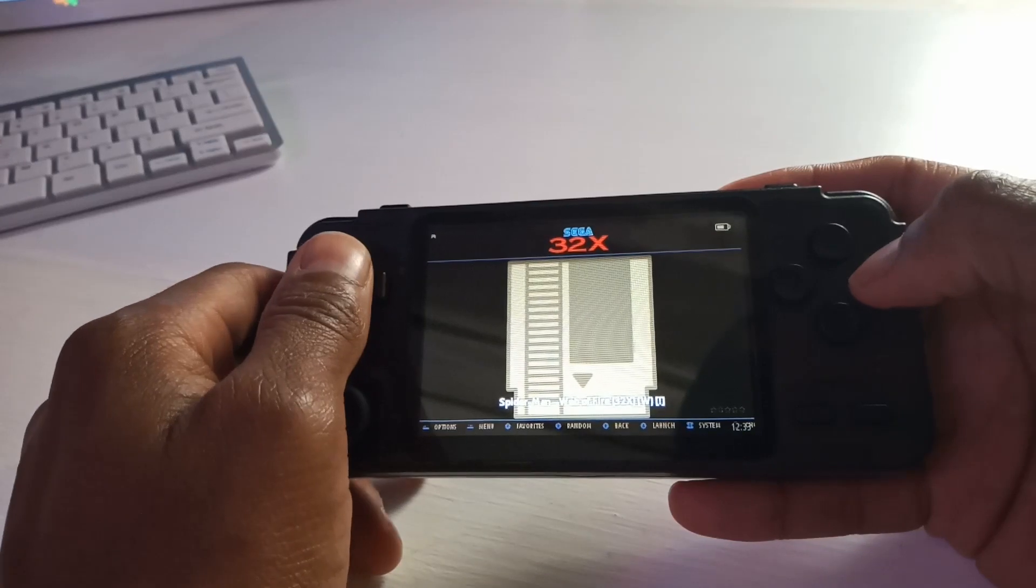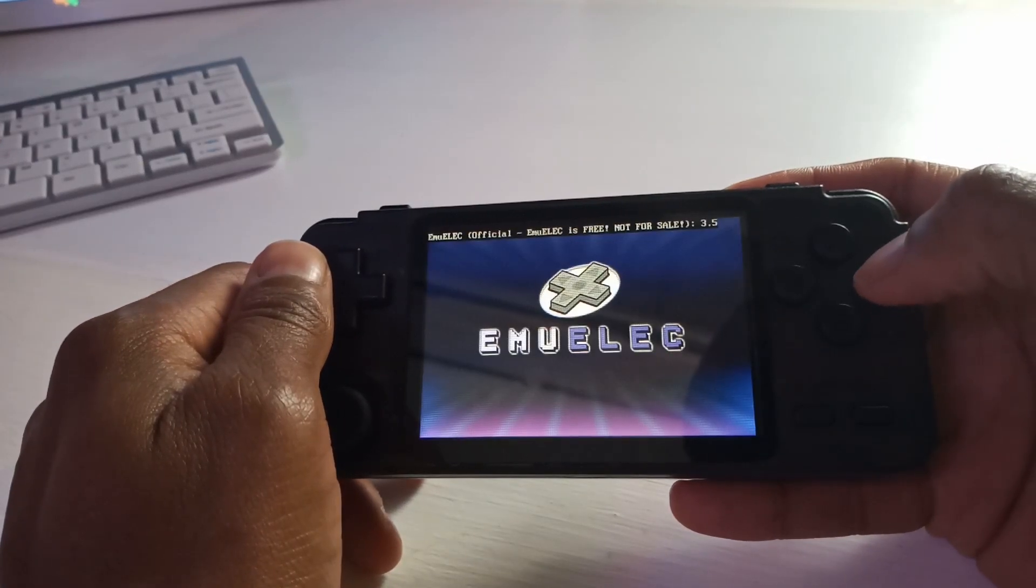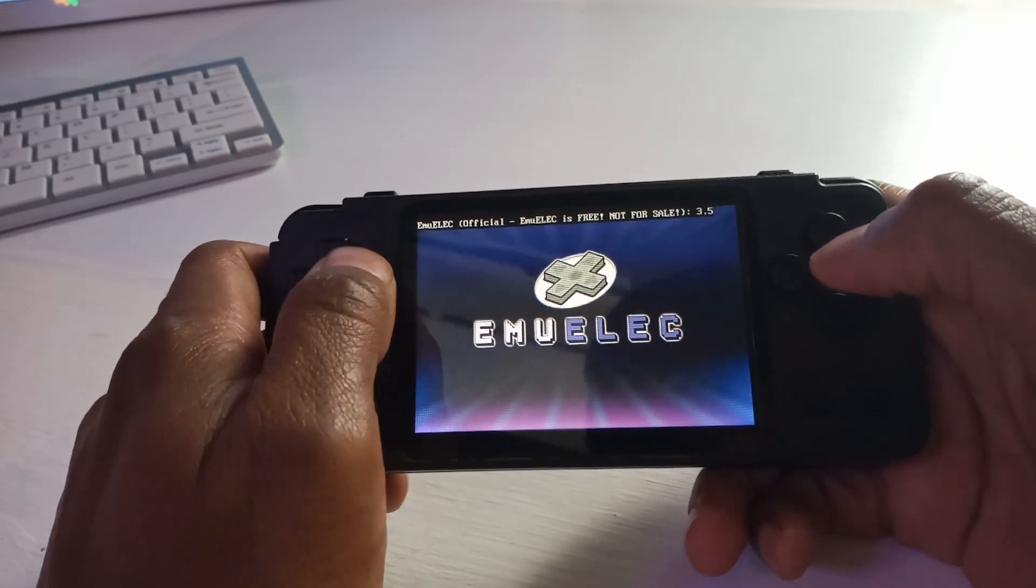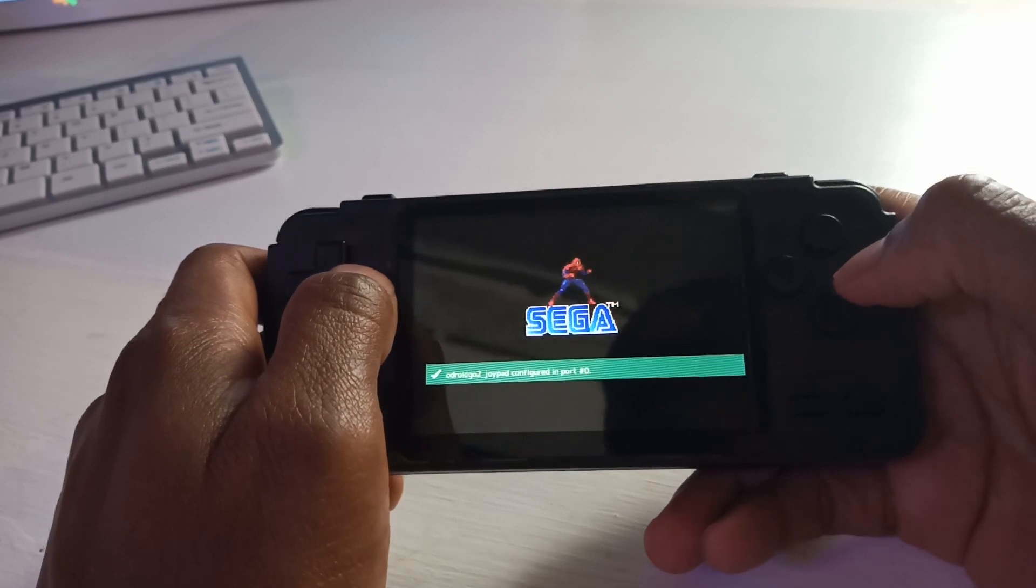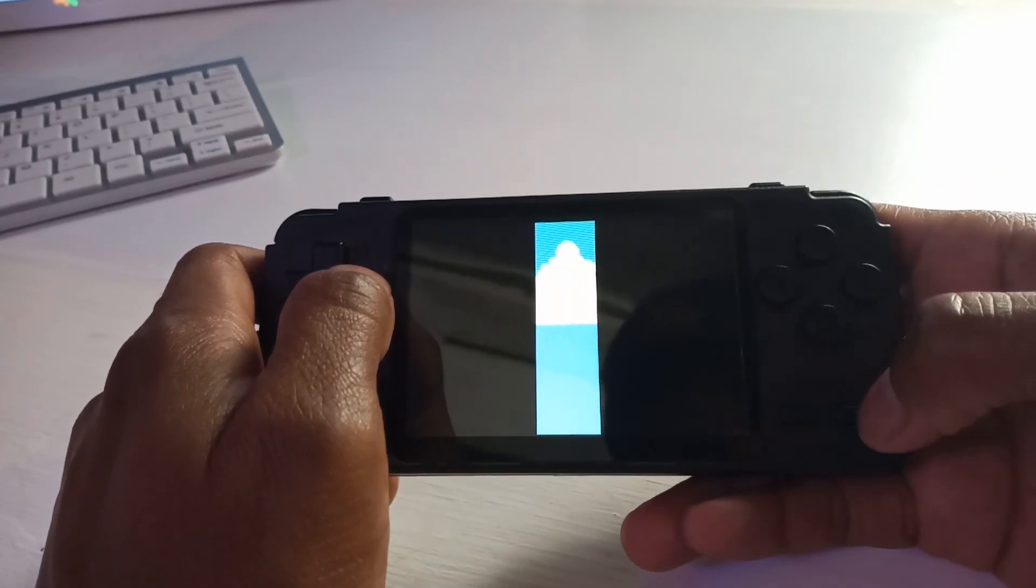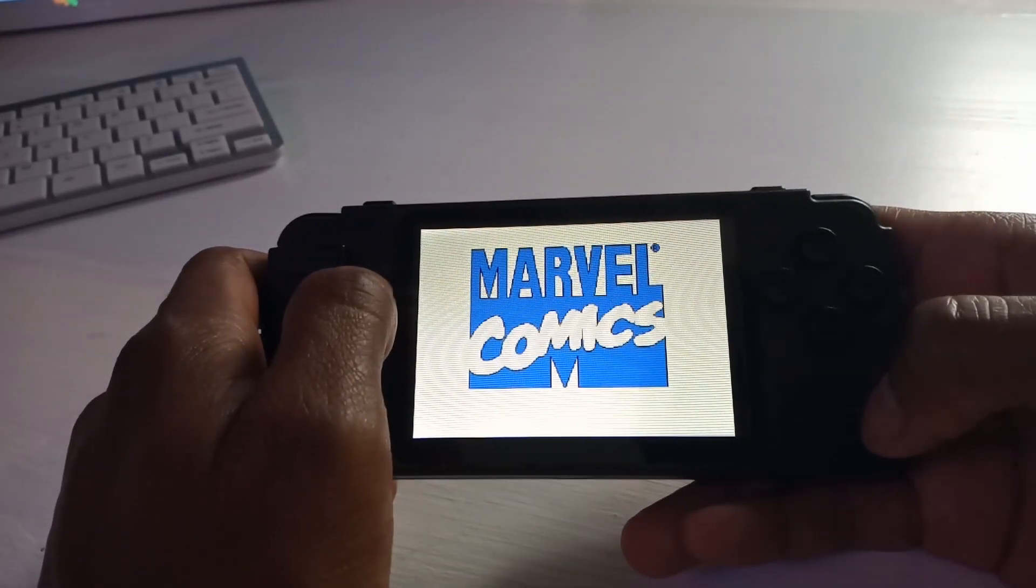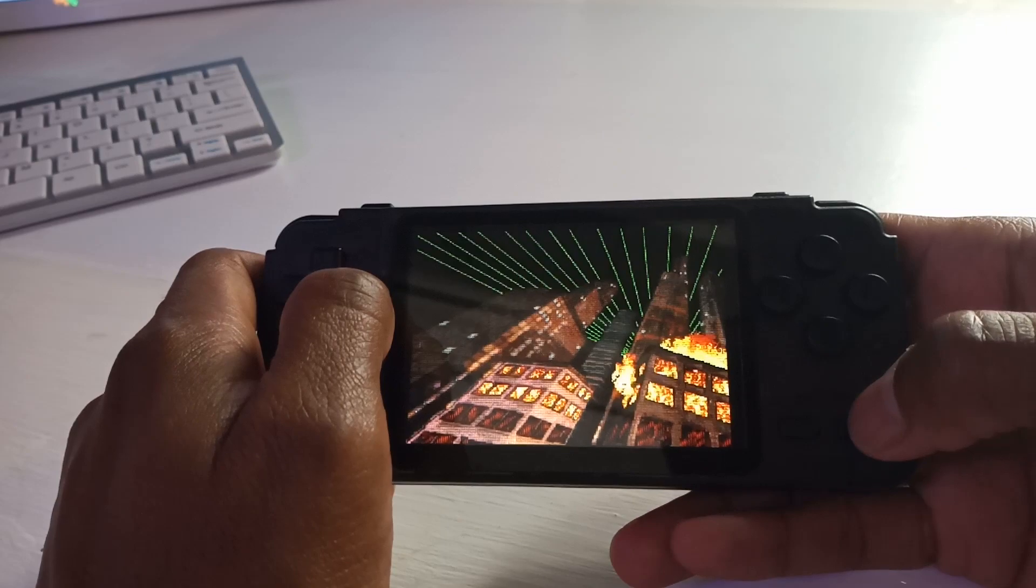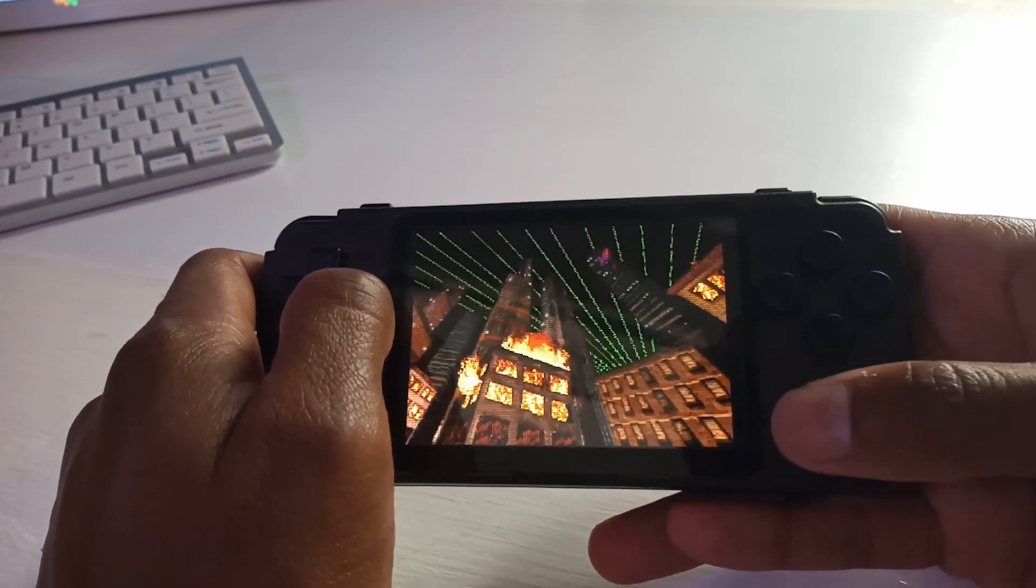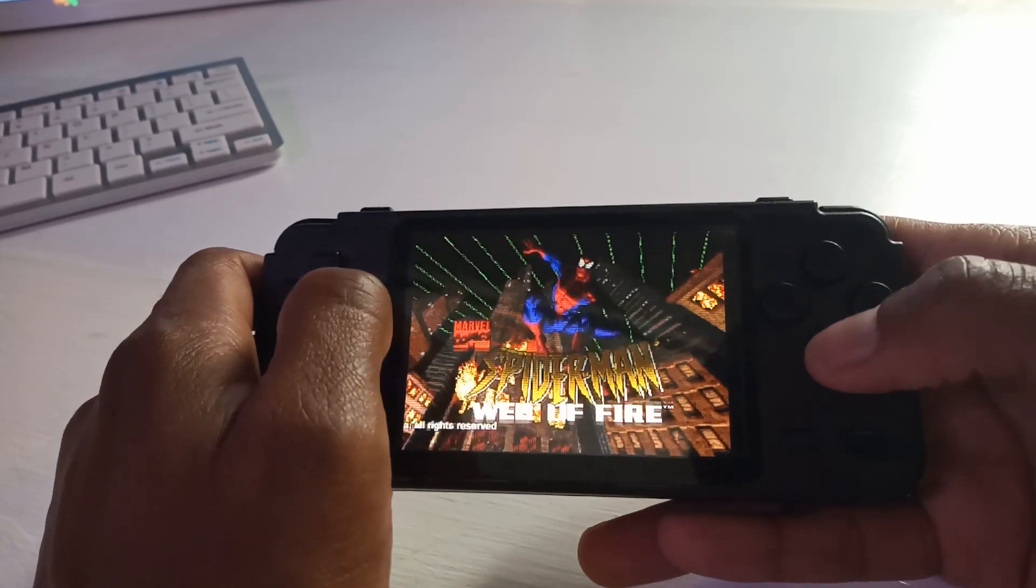NBA Spider-Man. There you go, boom. Game's running. It works.